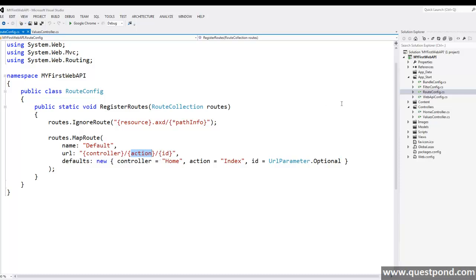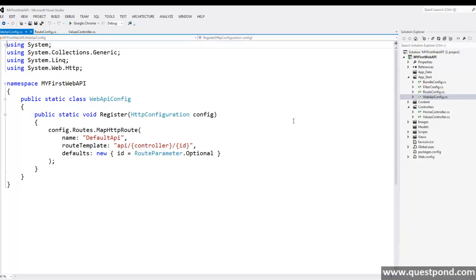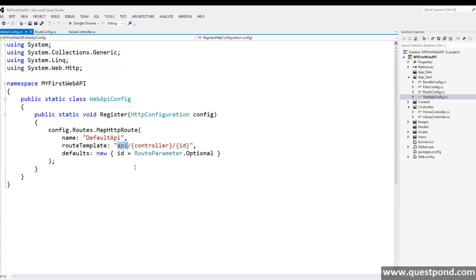Just like this, in web API, we have default web API routes. Just to keep it separate from MVC routes, web API routes are prefixed with the word API. We can change this name to anything like invoice API, customer API or maybe Facebook API as per our requirement. Then we have controller and we have optional ID parameter. The beauty here is, we don't have actions here. The reason behind that is, actions are actually HTTP methods.